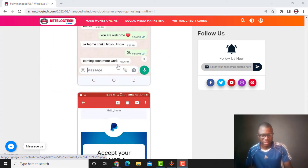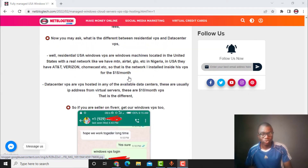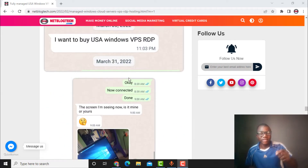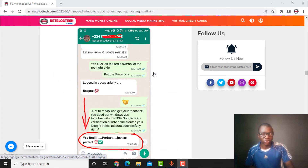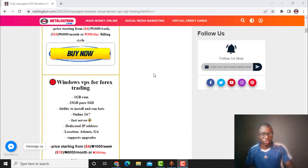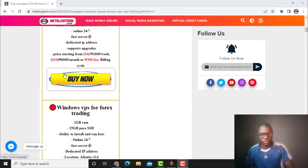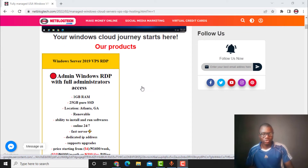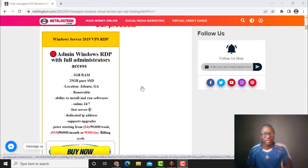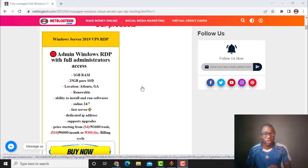As you can see here, what you have to do is click the first link in the description and you will be taken to this page. Once you are on this page, just click 'Buy Now'. You will be taken to WhatsApp and from there you can get it easily. This Windows VPS is very good and is great for running a USA Fiverr account.